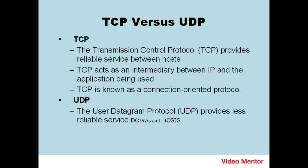UDP, or the User Datagram Protocol, provides less reliable service between hosts and is often used by streaming media, for example, voice over IP, IP television, and online games.